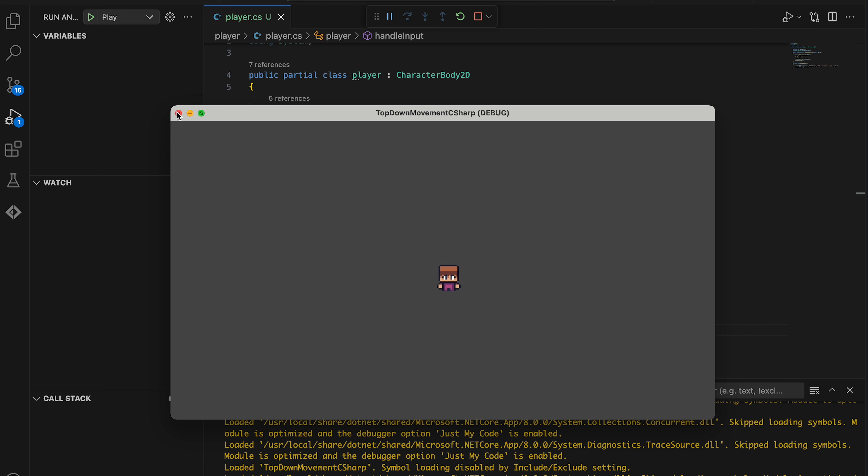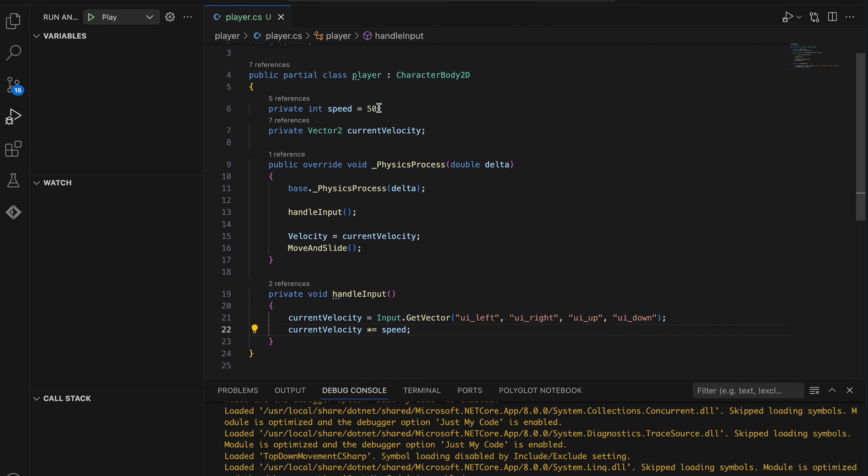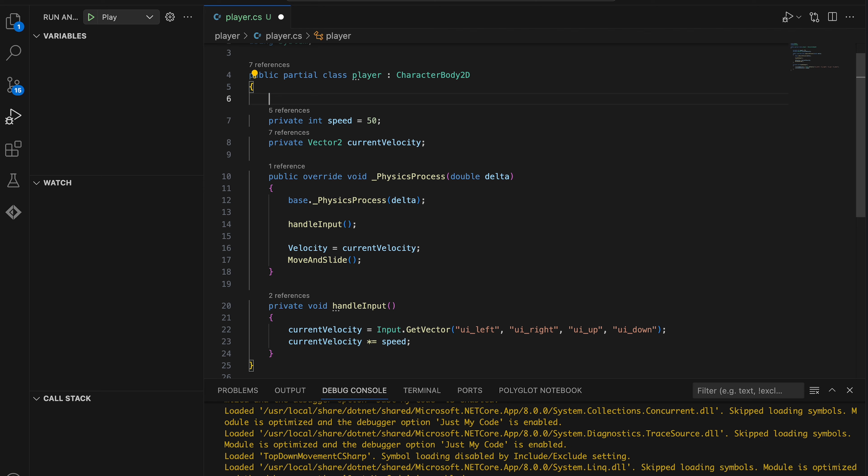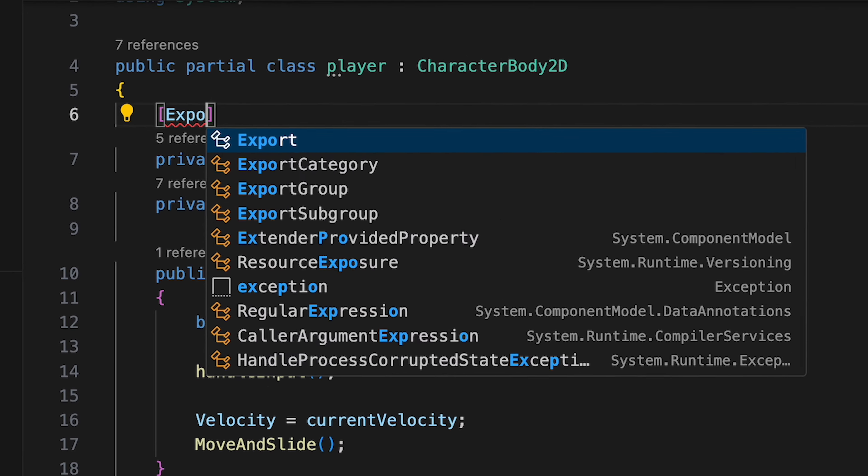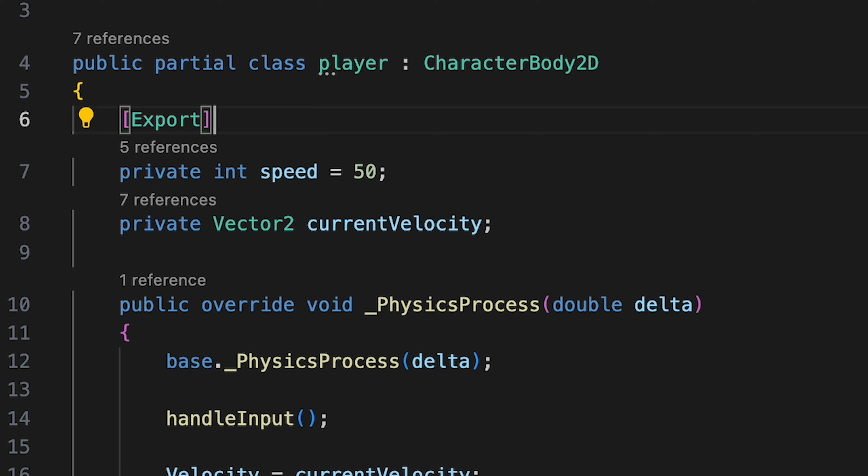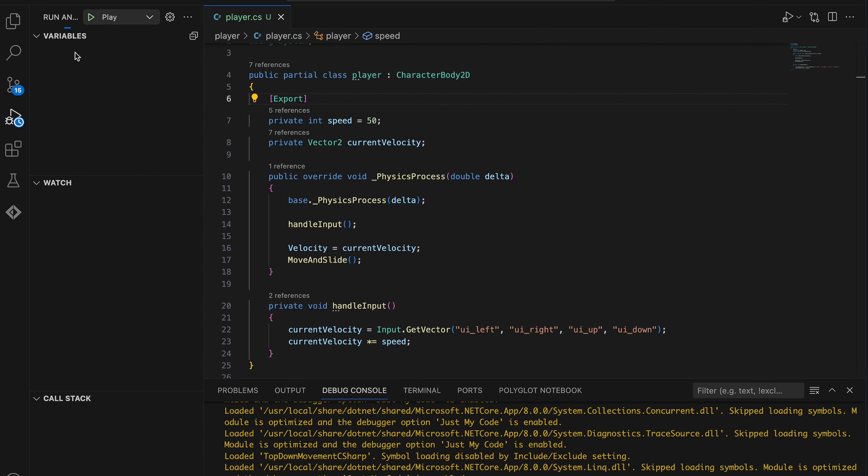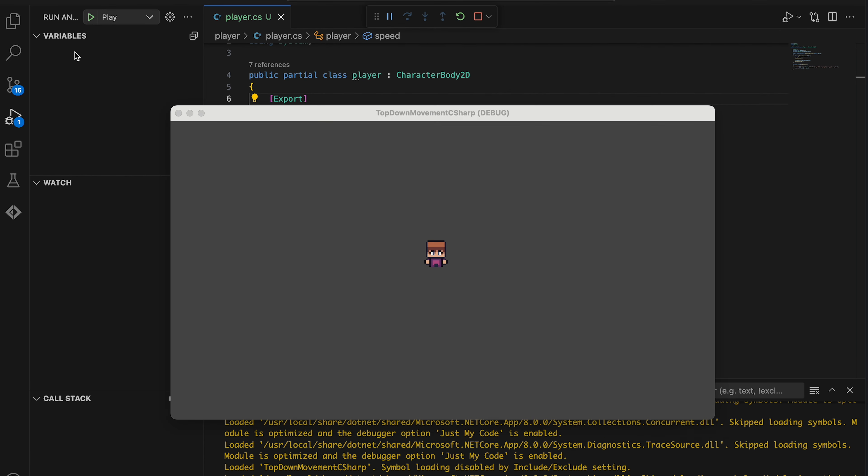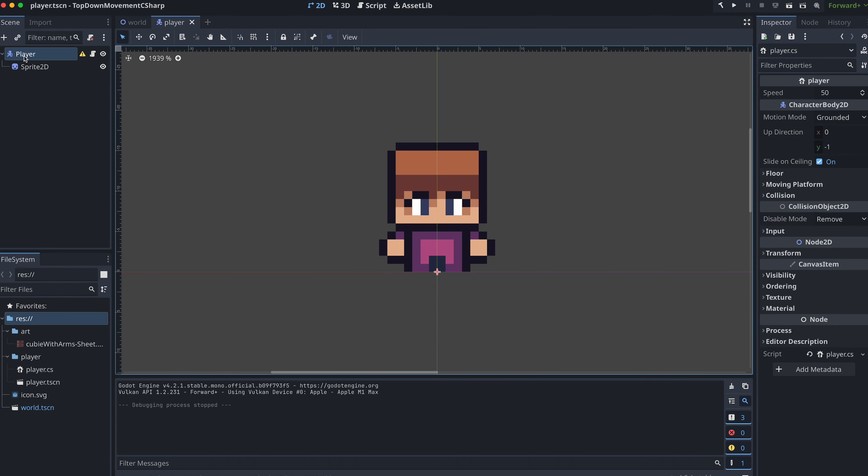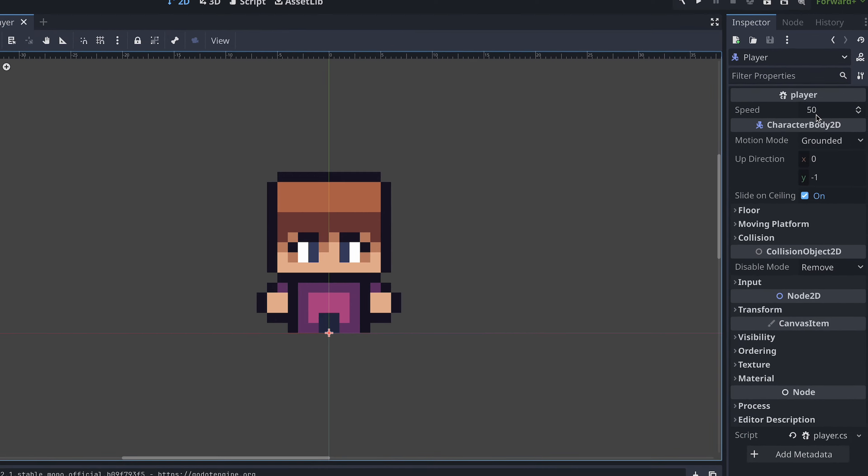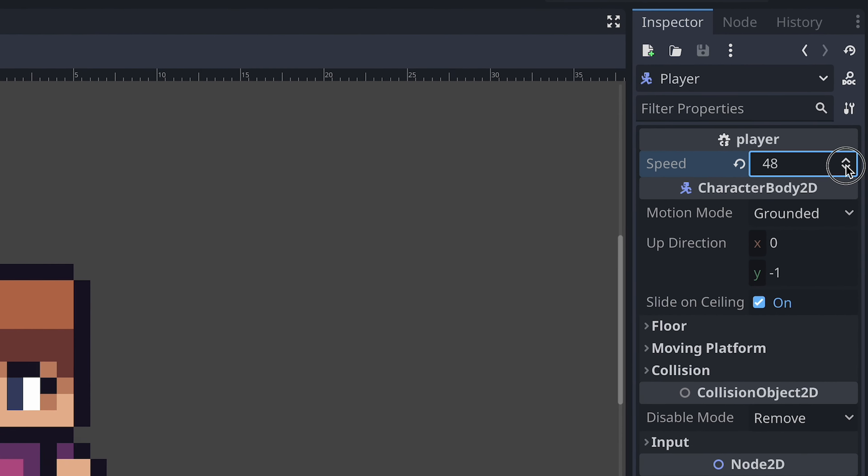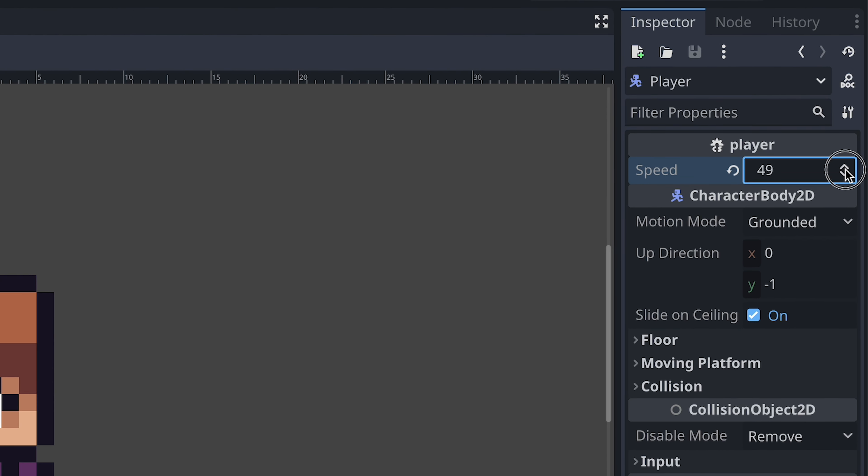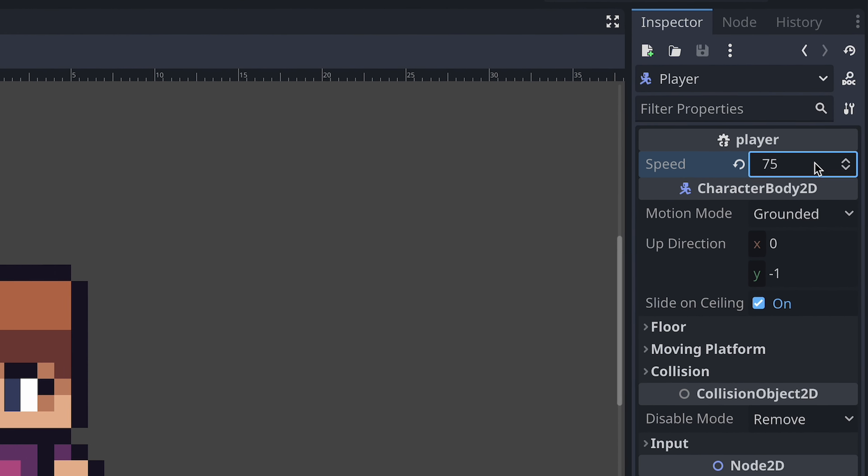It's easy enough to change the speed from the script. However, it can also be convenient to be able to change variables like this from the Godot editor. Luckily, this is super easy to add. All we have to do is add the export attribute just above the variable we want to make available in the editor. After running the project again, we can then go to the editor, select the root node of the player scene and then change the speed variable for the class here.